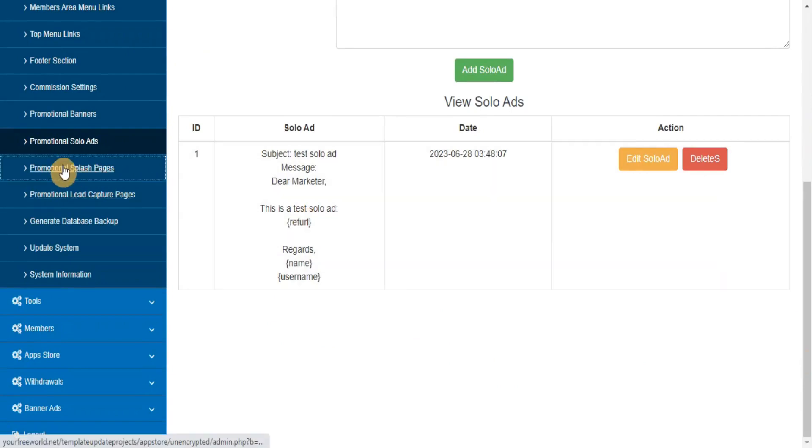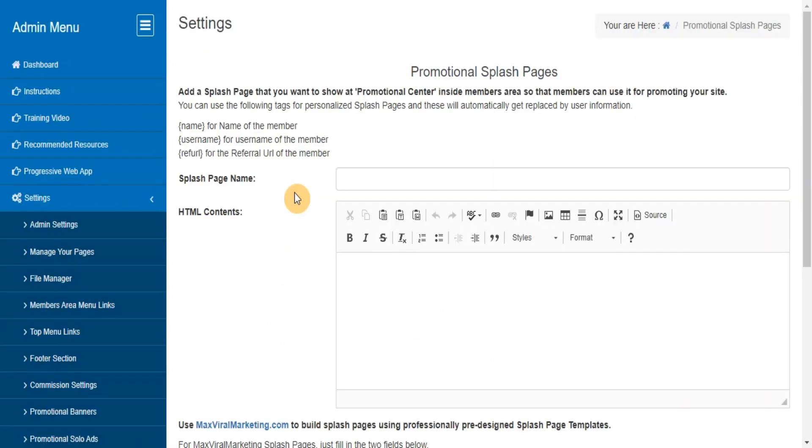Promotional Splash Pages. Here you can add, edit, delete the splash pages that you want to provide to your members for promoting your site with their referral URL.